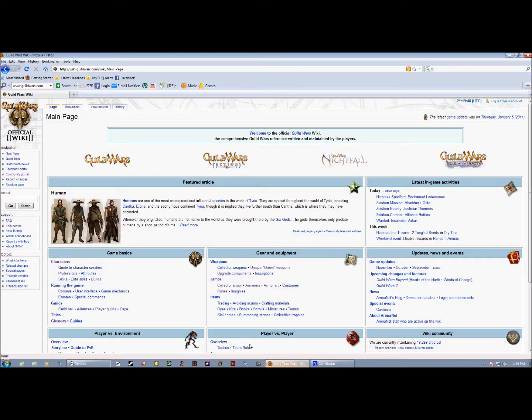First thing you want to do is go to the site wiki.guildwars.com. It's the Bible for Guild Wars. On the left-hand side you're going to see a little box that says search. In that box you want to go ahead and type in text mod — T-E-X-M-O-D.